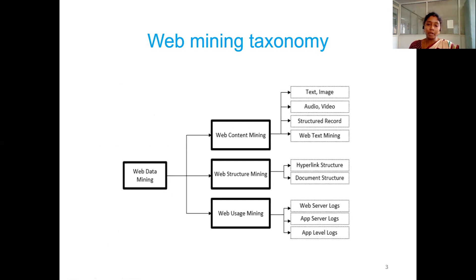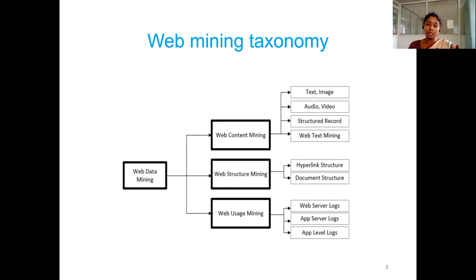In web content mining, we generally deal with mining all the content including text, images, hyperlinks, etc. We have already seen an example where we opened the CRD mining college page and found different data for mining. Mining of content from the web is nothing but web content mining. Similarly, there is web structure mining.